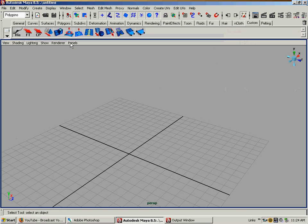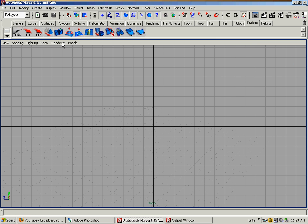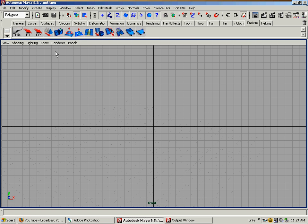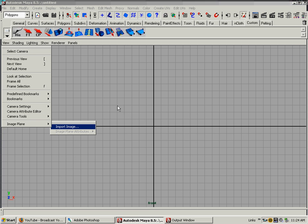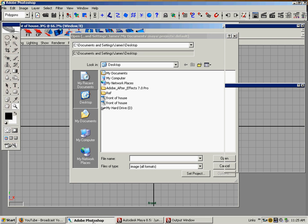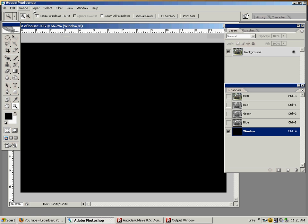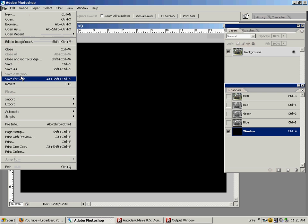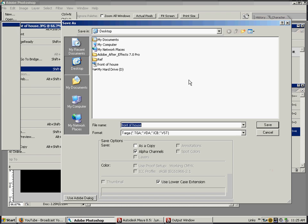So I'm going to go into my Front View, View, Image Plane, Import Image. And let me save it out of Photoshop first. So there's nothing on it. Like I said, black hides, white reveals.